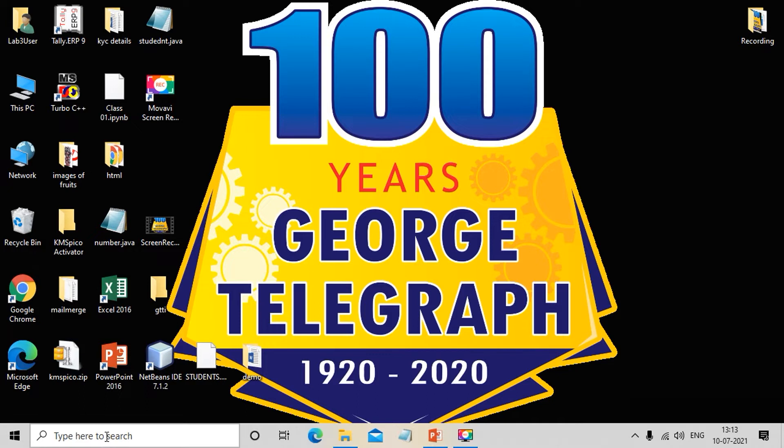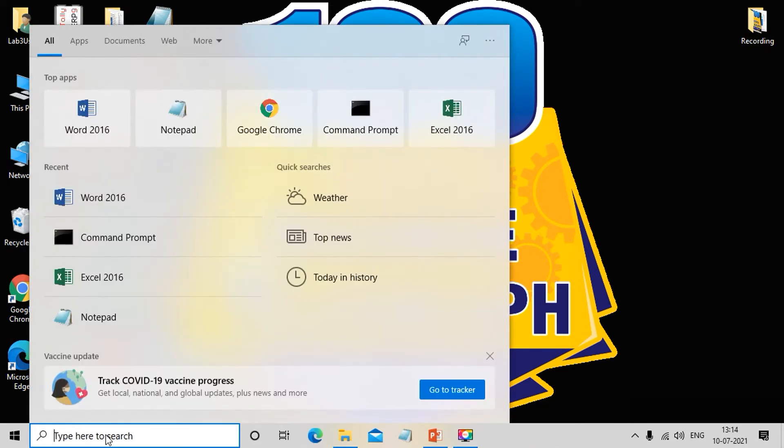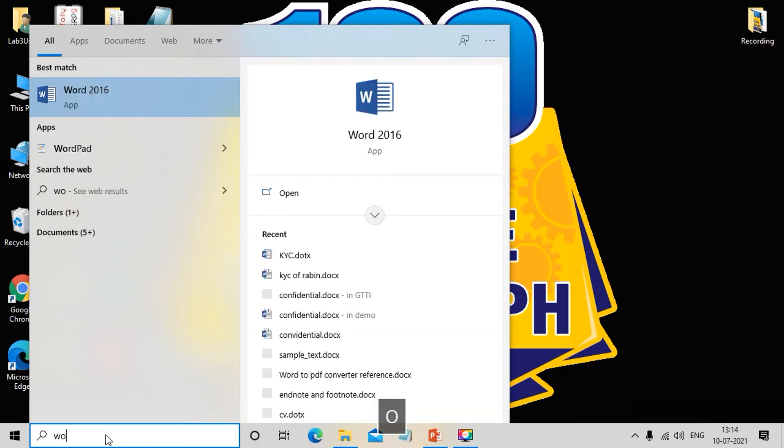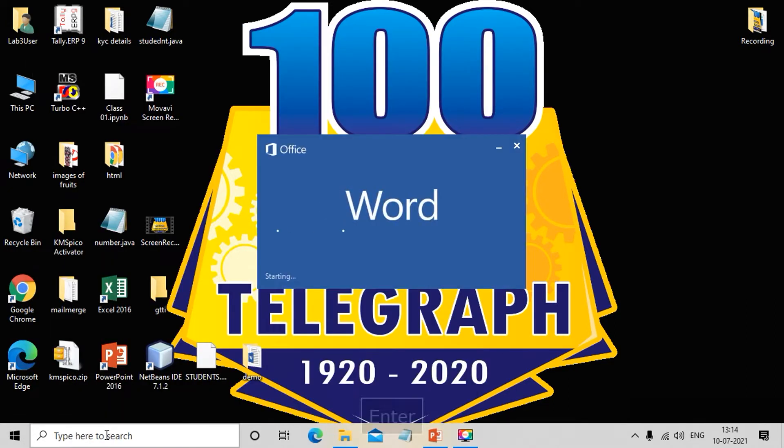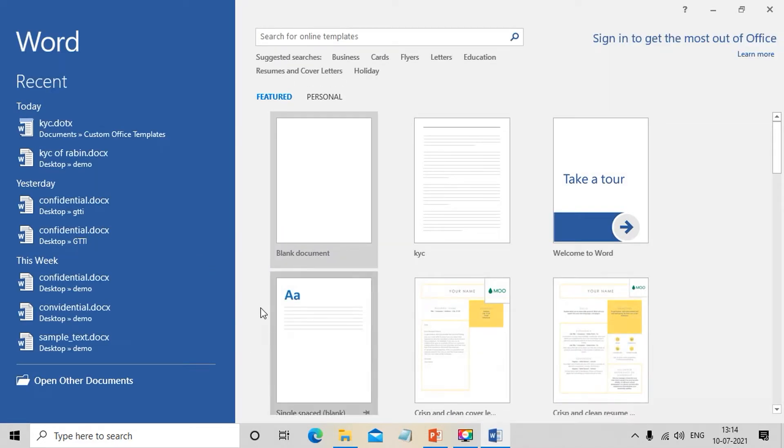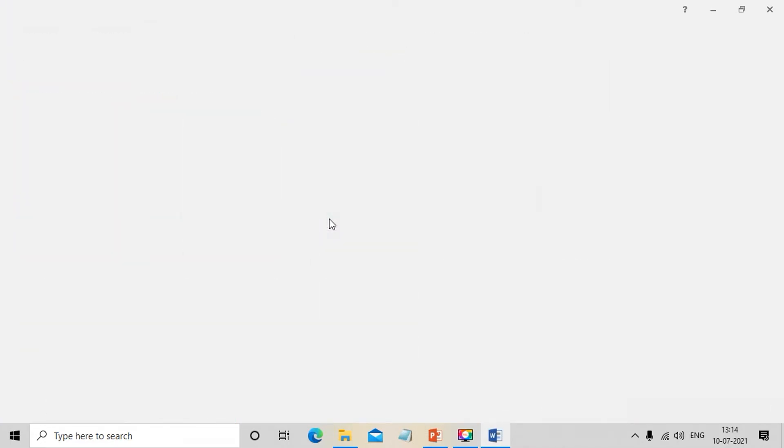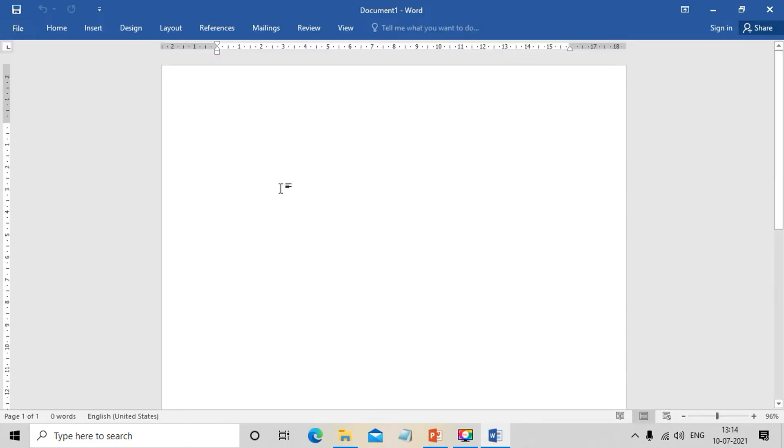When we create a template, first we open the Word application. A blank document opens. We have a KYC form.